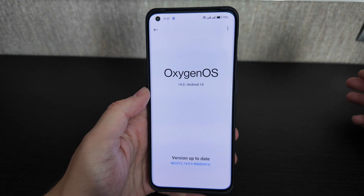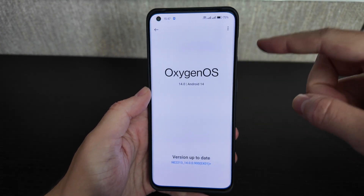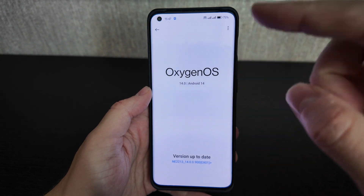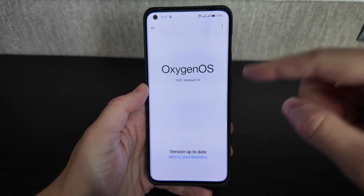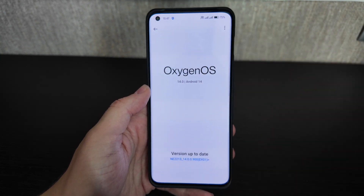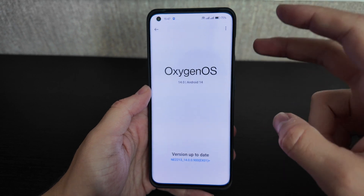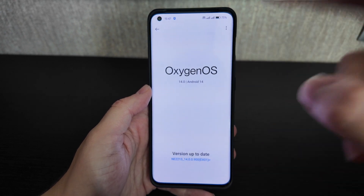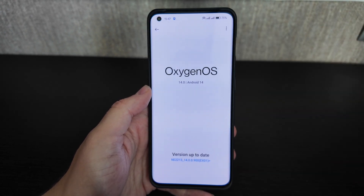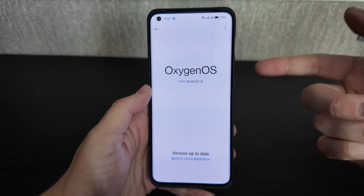Today we have a review of the new updated version of OxygenOS 14 based on Android 14 for the OnePlus 10 Pro. This phone was released more than two years ago but is still supported by OnePlus.